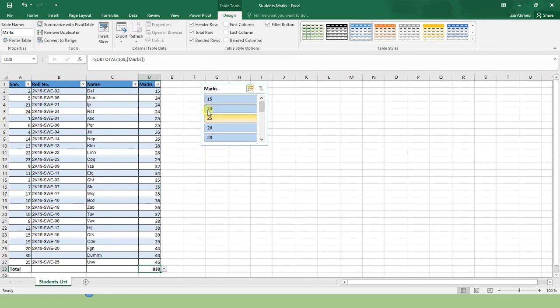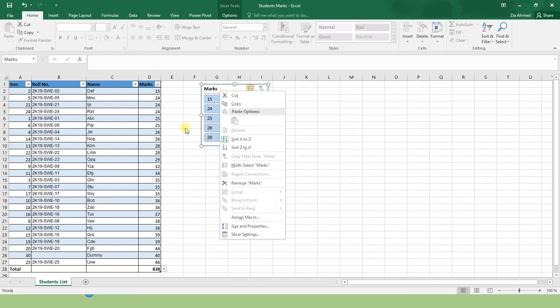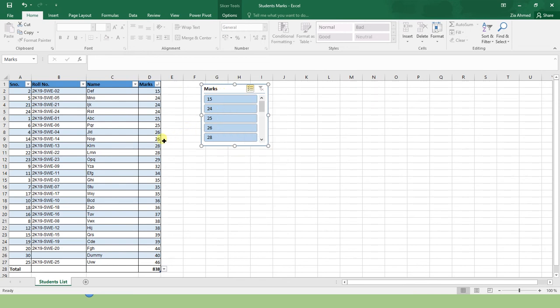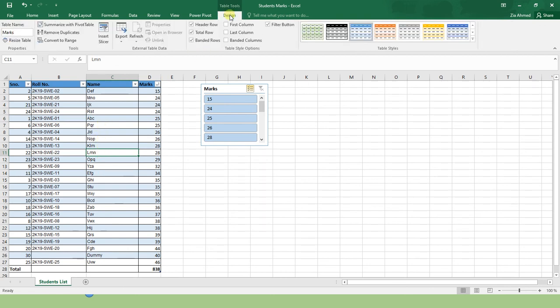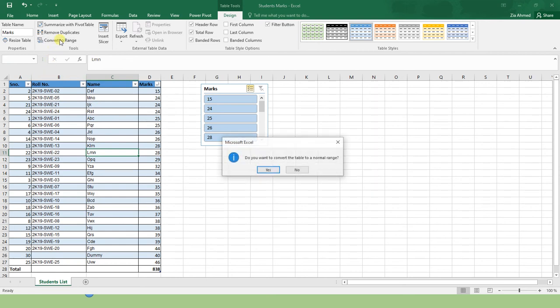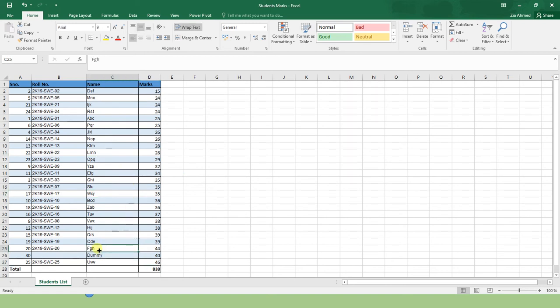Further, if you wish to again convert this range into a simple cell, you can do that by coming to design option and convert to range. Simply it will ask you, it will confirm. Now you are no more using a table. Your record has been converted into a simple range.